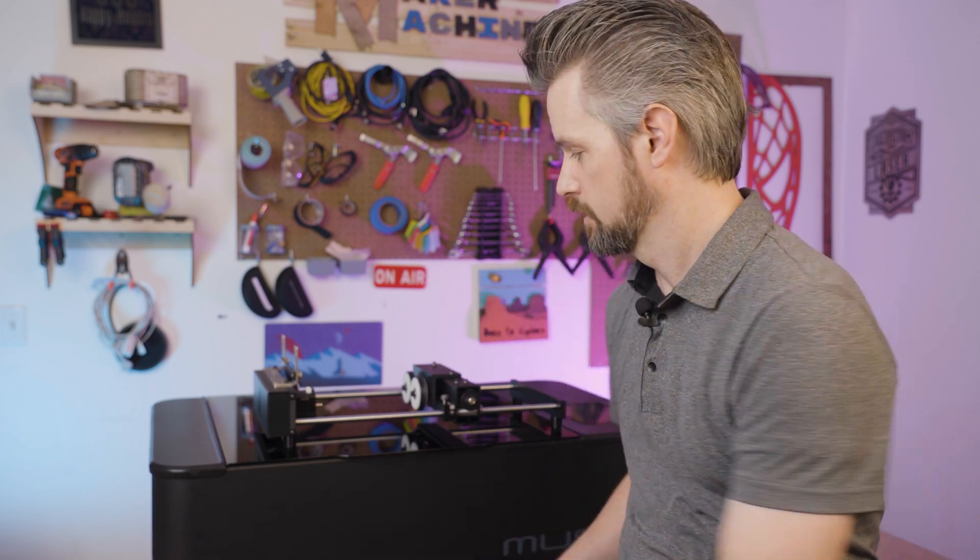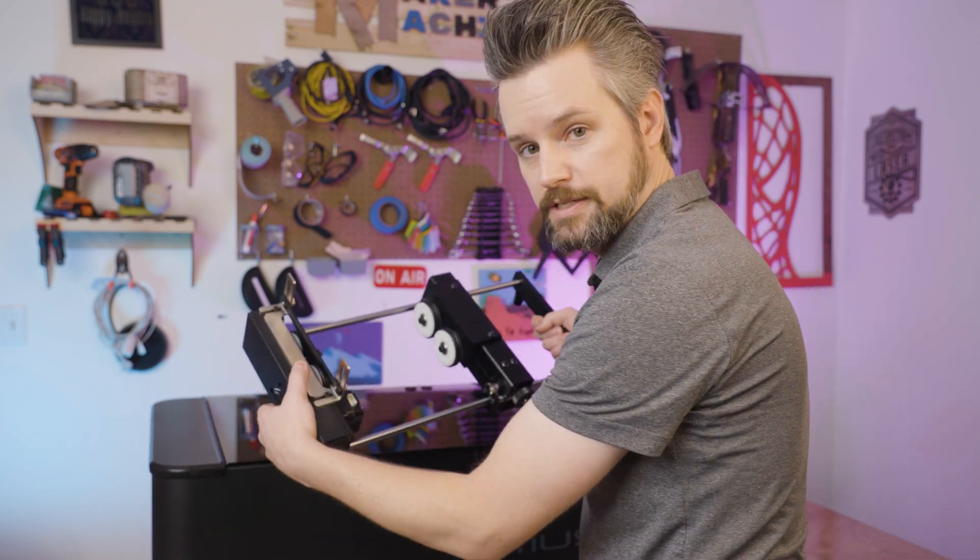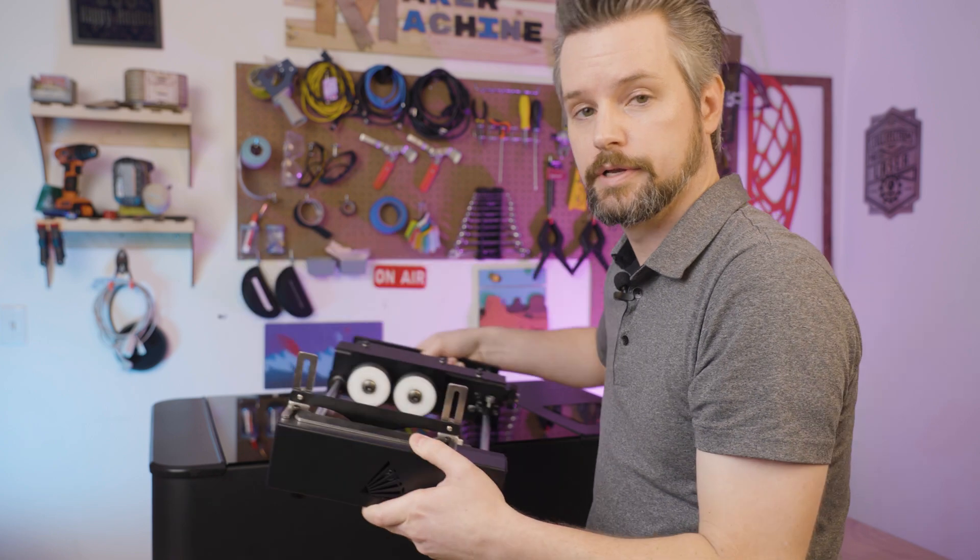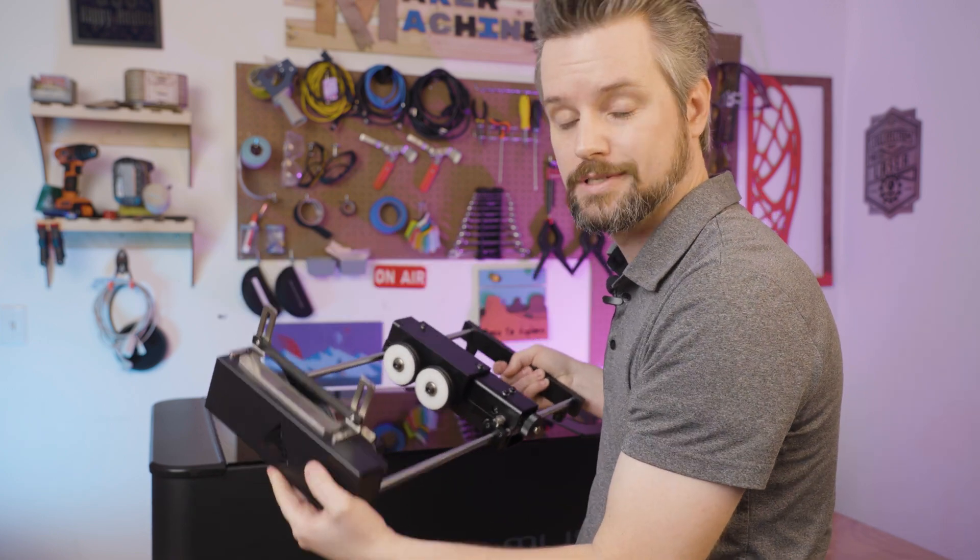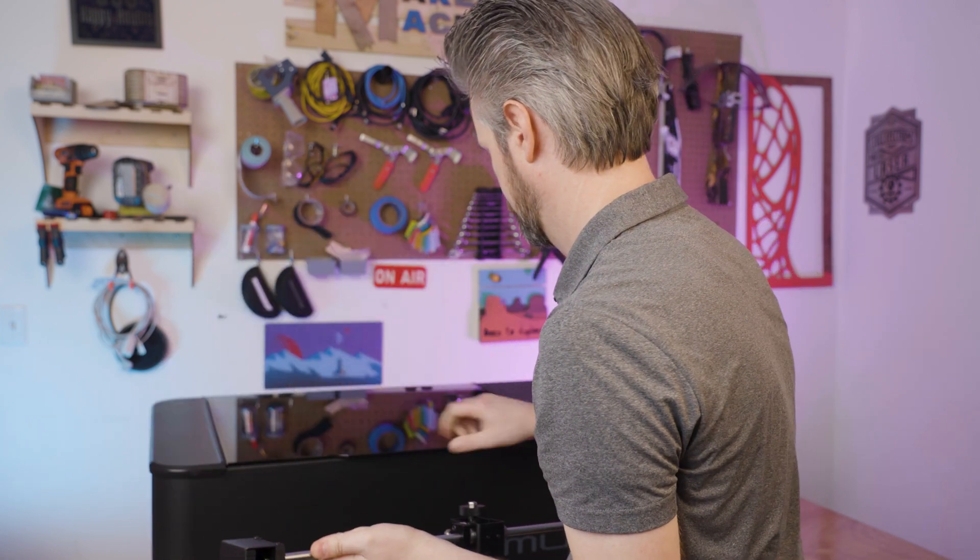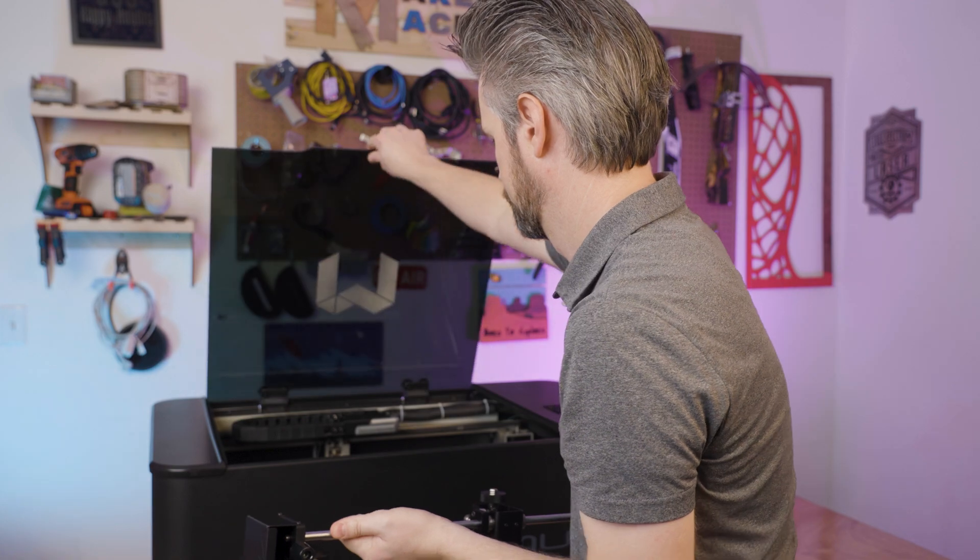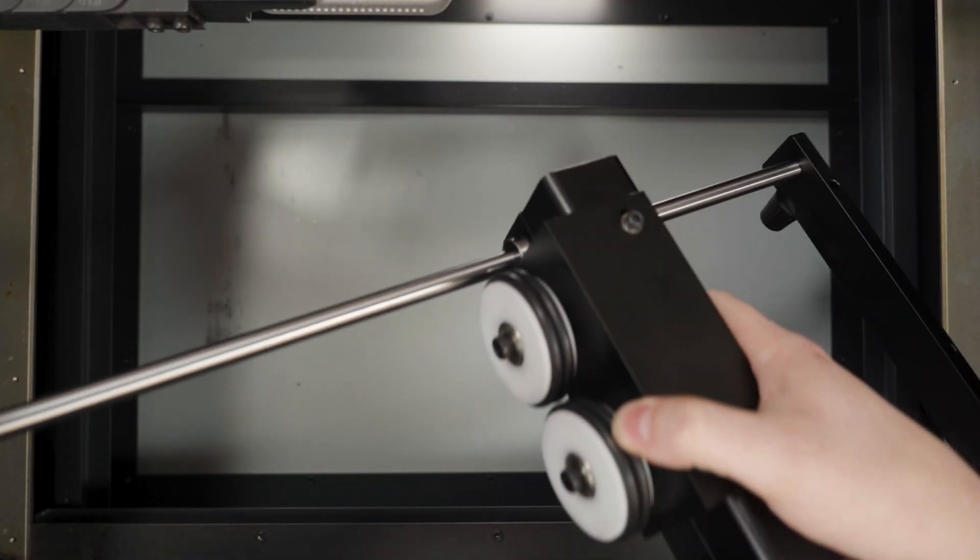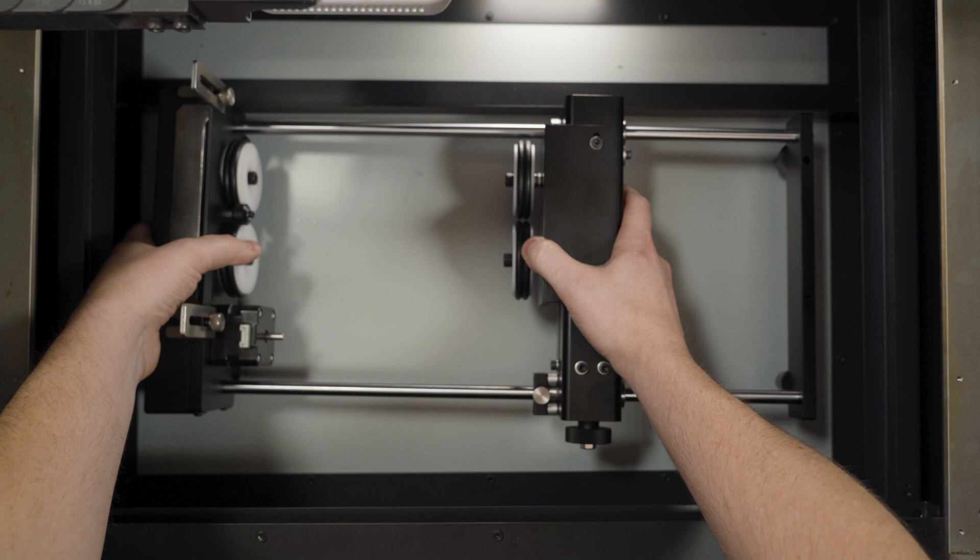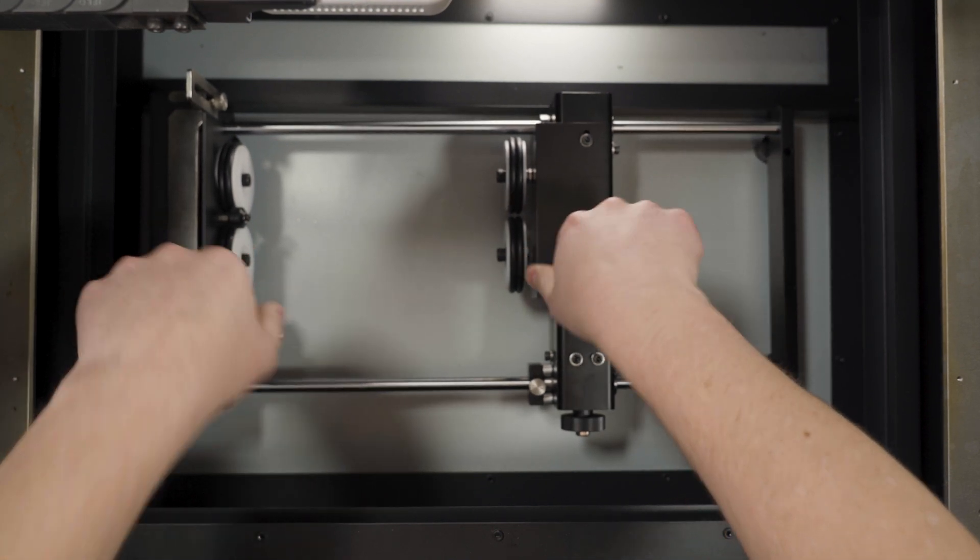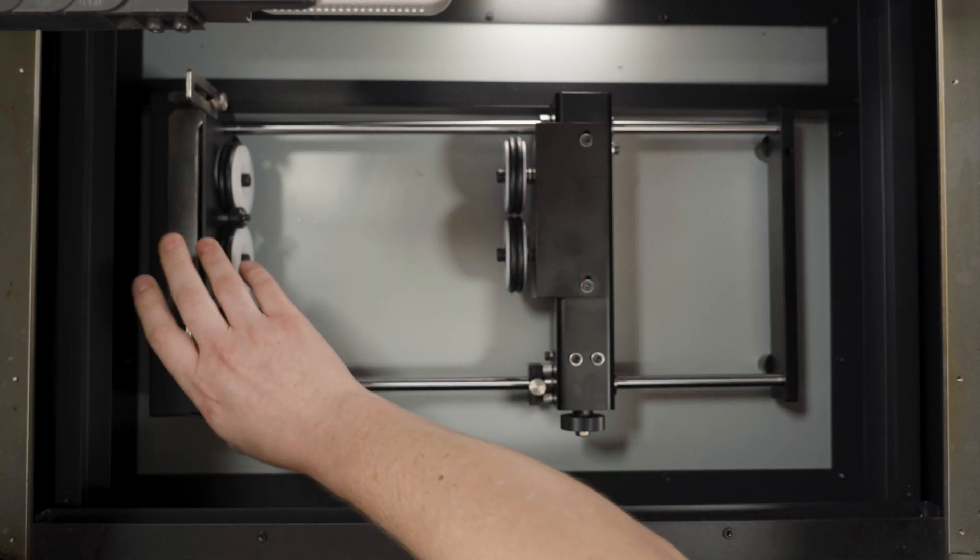Now it's time to put the rotary into the system. You can place it with the motor facing either way and you can adjust the direction that the rotary turns in the software. So place your rotary inside of the Muse. I have it with the motor on the left side.